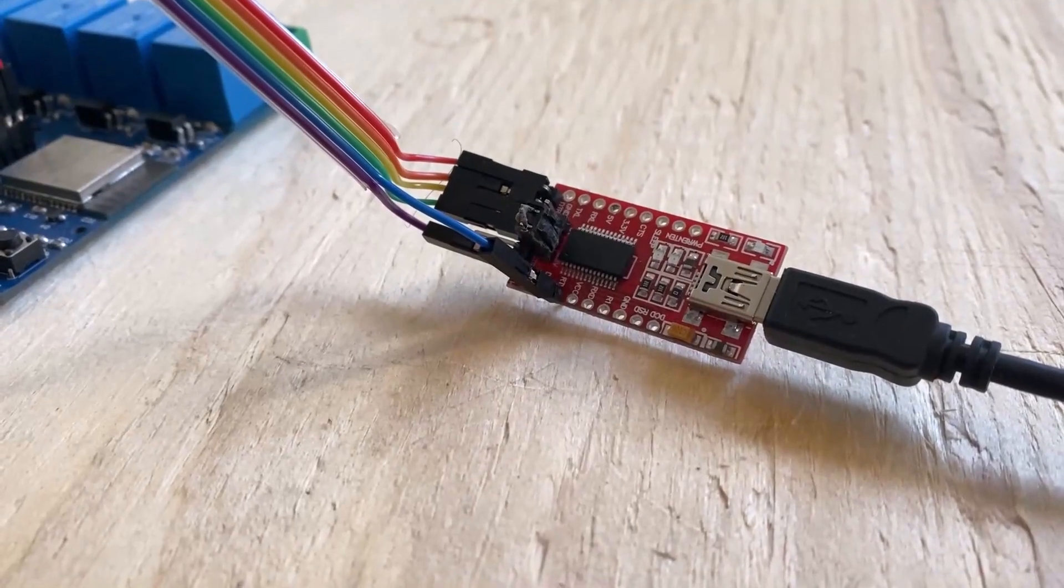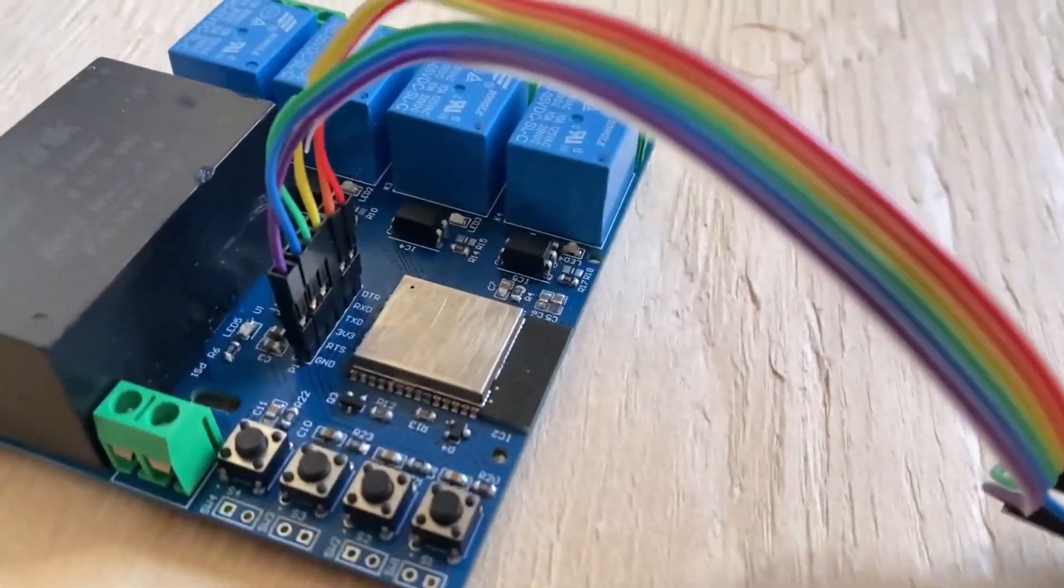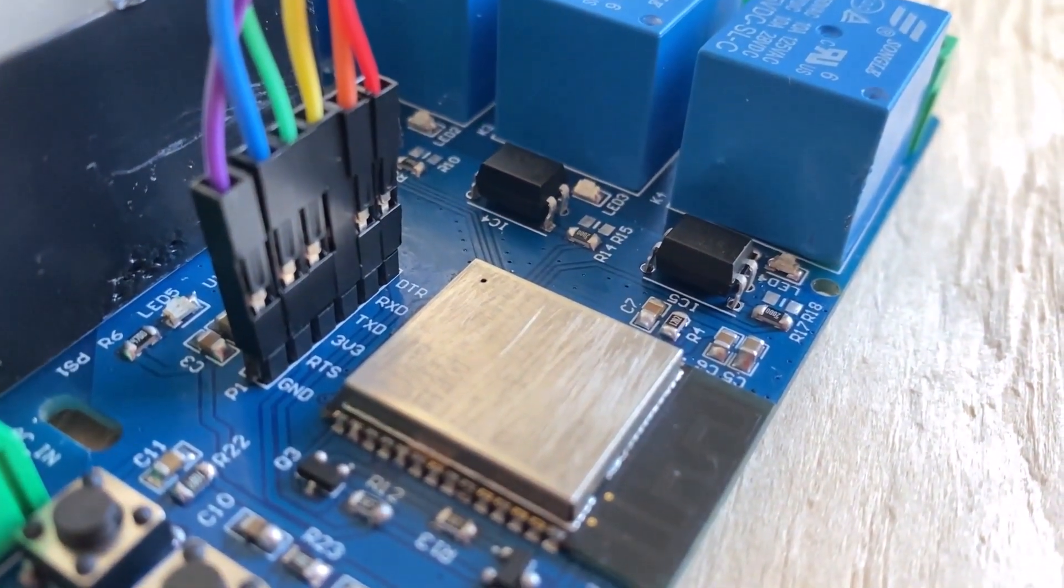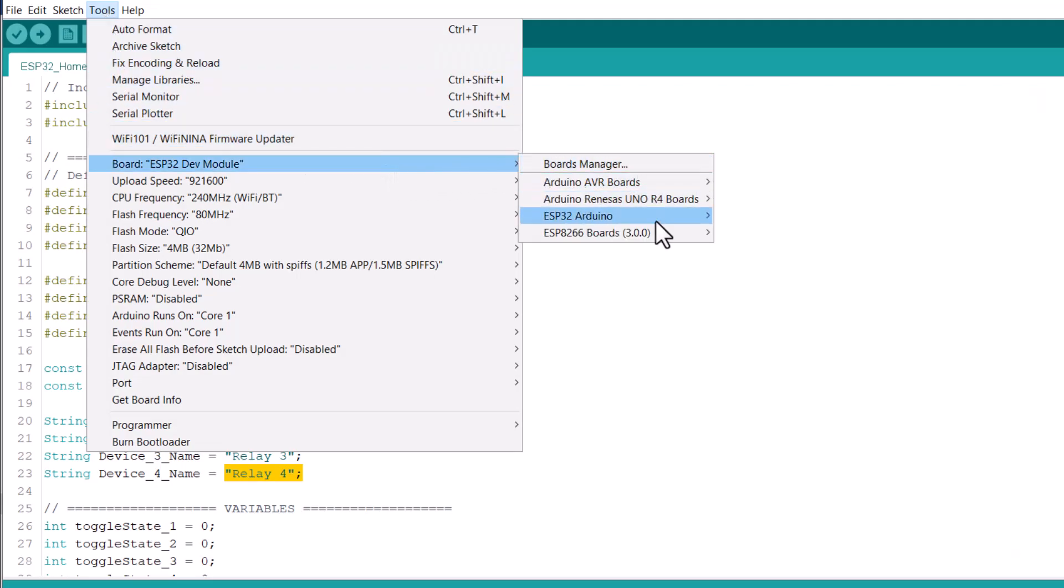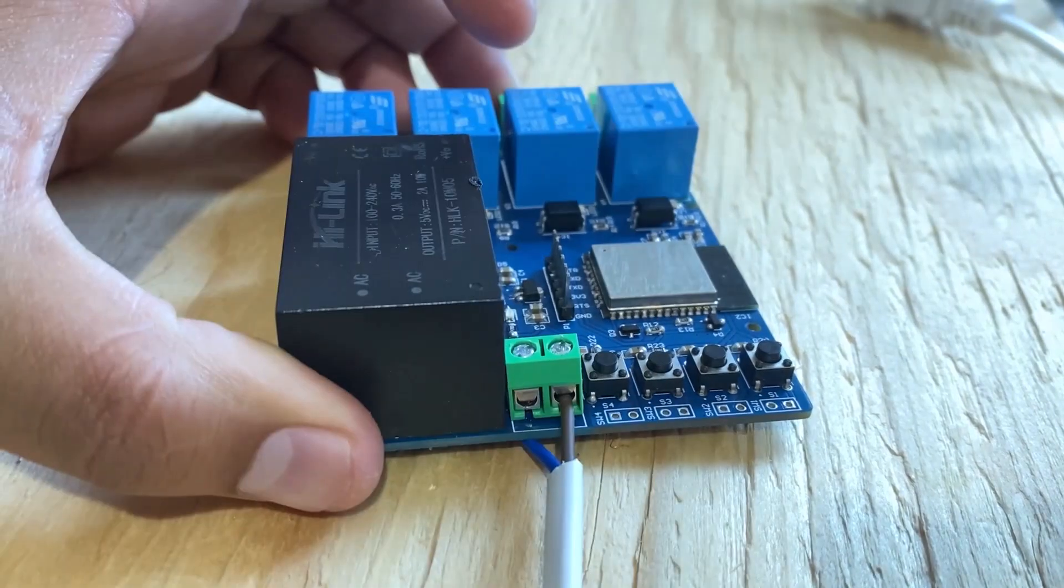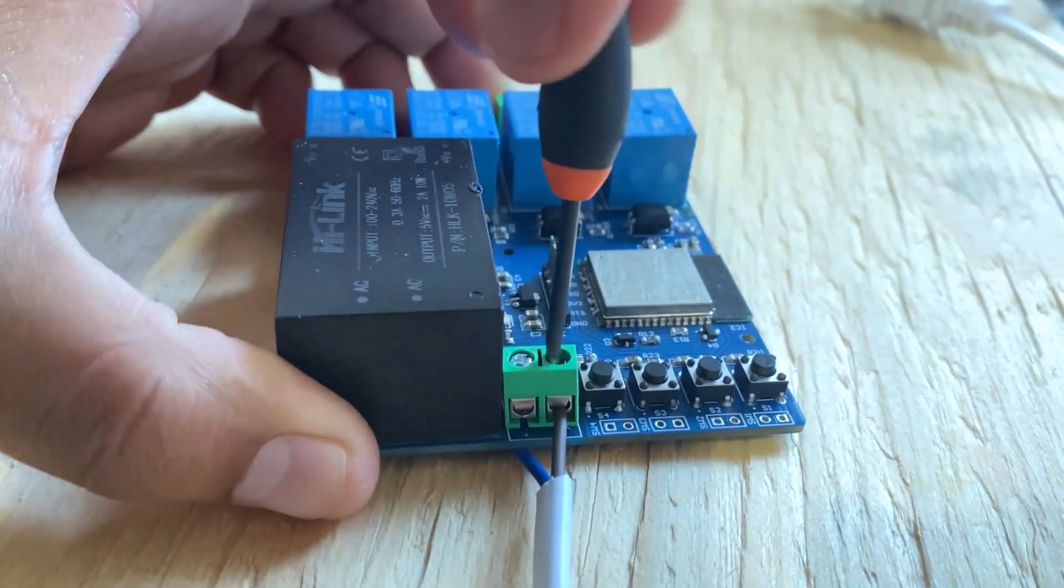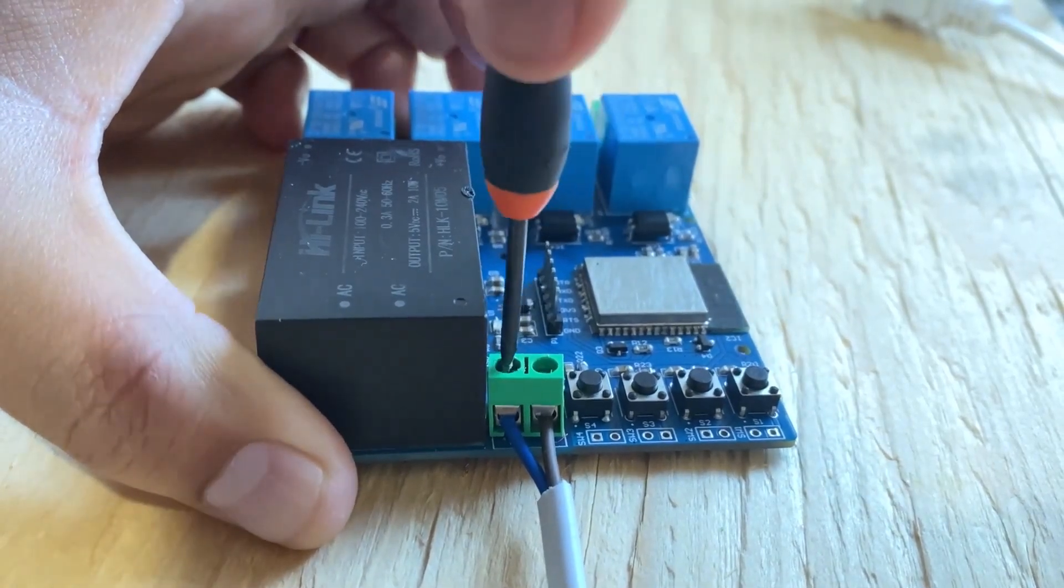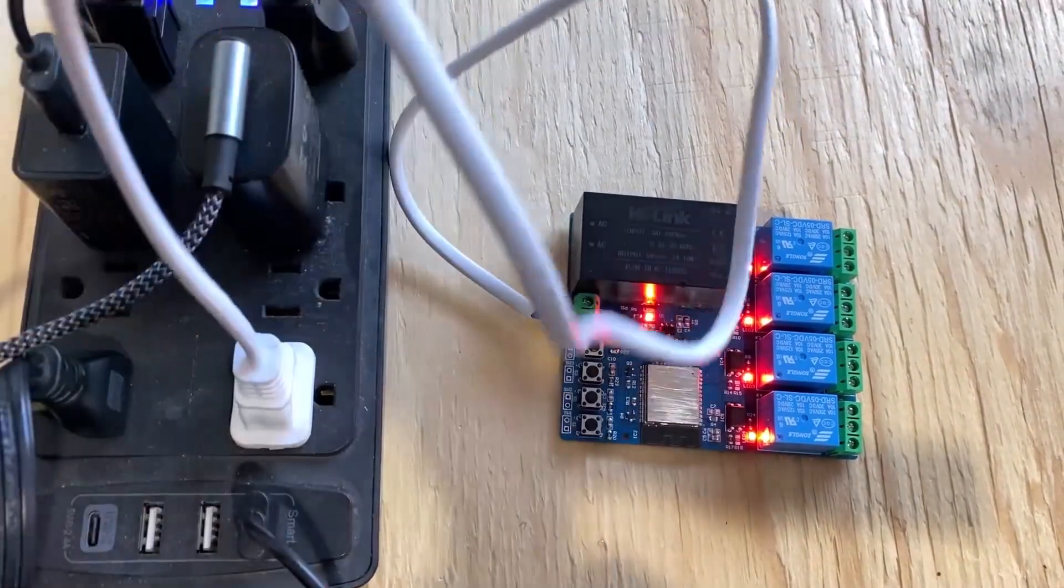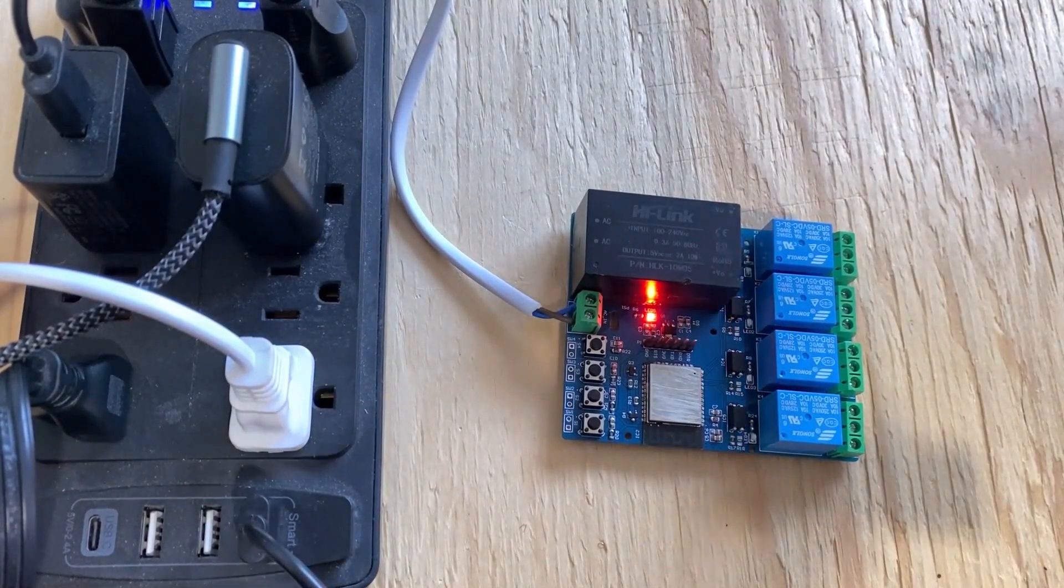So it's time to upload the code. For that, first connect the ESP32 with the FTDI module using the jumper wires. Then connect the FTDI module to the computer using the data cable. From the tools menu, select ESP32 dev board and then a COM port. Now you can upload the code. Once uploading is done, remove the FTDI connections and let's connect the AC lines here. Just use the screwdriver and tightly screw it. Then plug the AC line into the AC socket. Wait for some time to establish Wi-Fi connection.